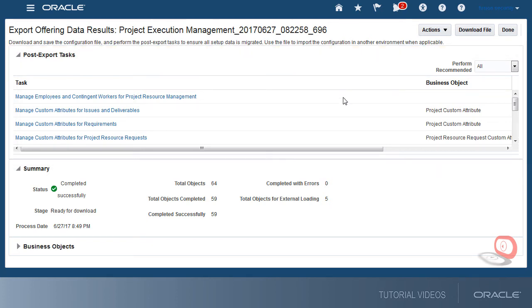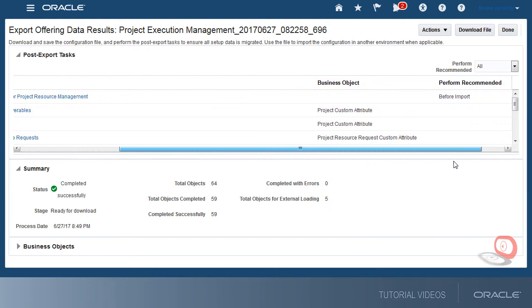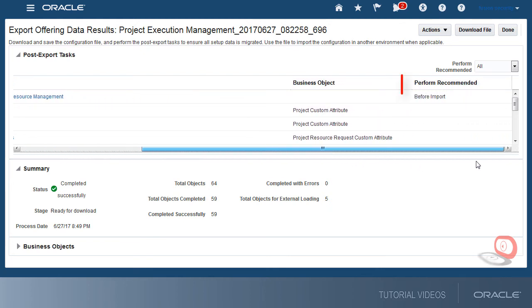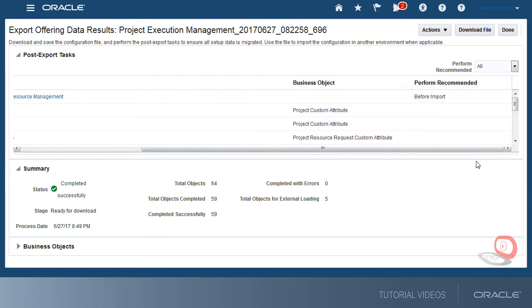I must pay particular attention to tasks that are recommended as before import because they're typically prerequisites of other setups. So if I start the import process on the other environment without performing those tasks first, my import will fail.